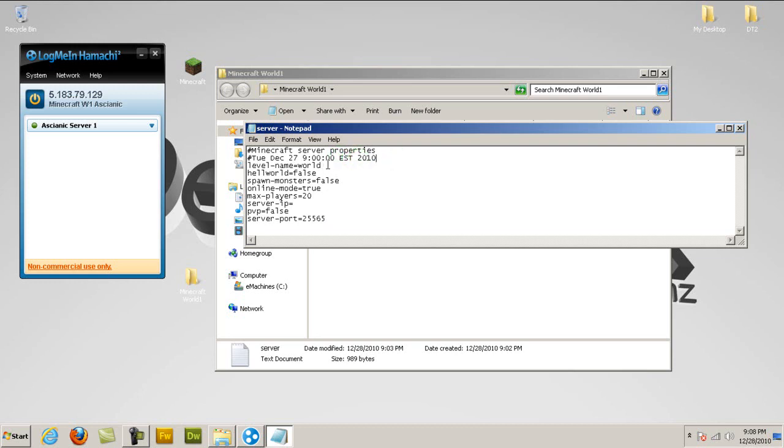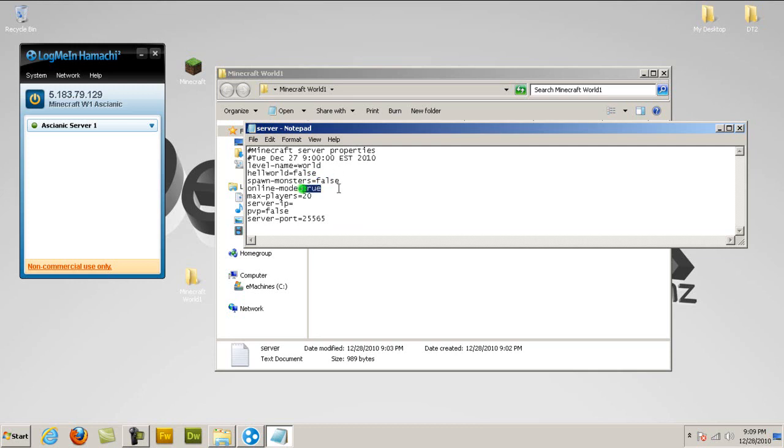Then what you're going to put for a level name is World. If you want it to be a hell world, which is the nether, and if you want to spawn monsters, put true. If you don't, put false. If you want it to be online, of course, because it's a server, then put true. If you don't want it to be a server, which I don't know why you would not want it to be a server when you're watching this video, put false or whatever. Max players, put whatever you want. I put 20.